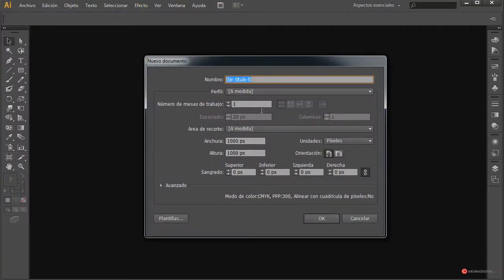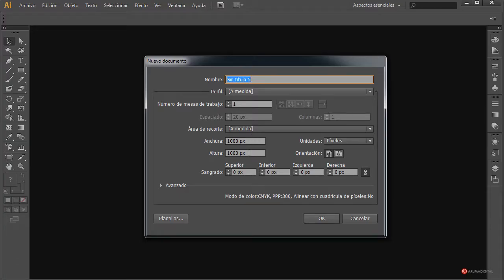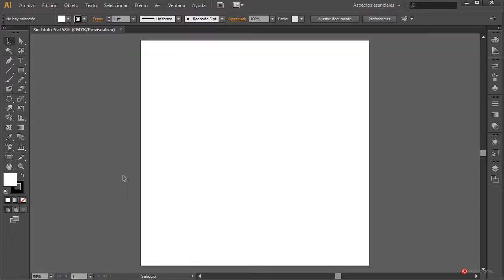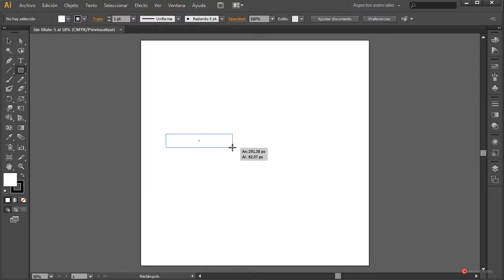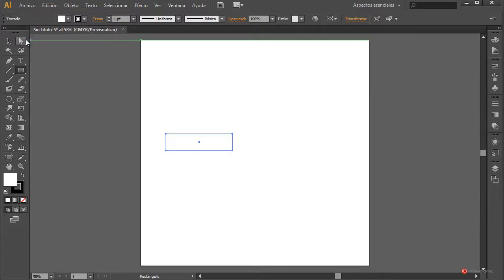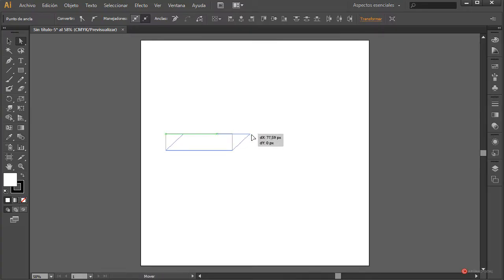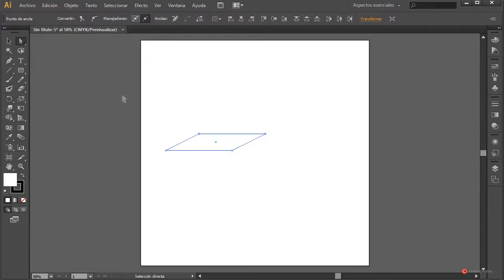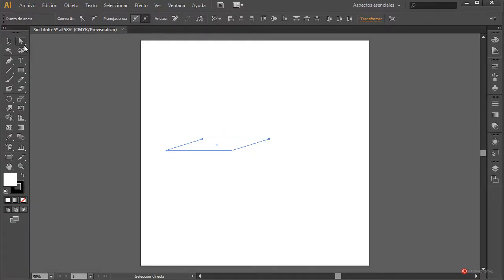First of all, we are going to generate from the new file the lineality of work. We are going to leave it at 1000x1000 pixels approximately — use the resolution that you want — and click OK. The first thing we are going to do is use the main element of the rectangle, place it approximately in this position, leave it quite flat, select the same direction, select the two superior ones, then move them to this position. We can use the keyboard button to manage all these components more easily.